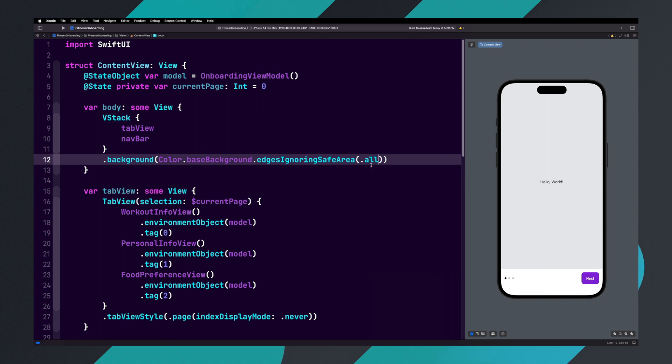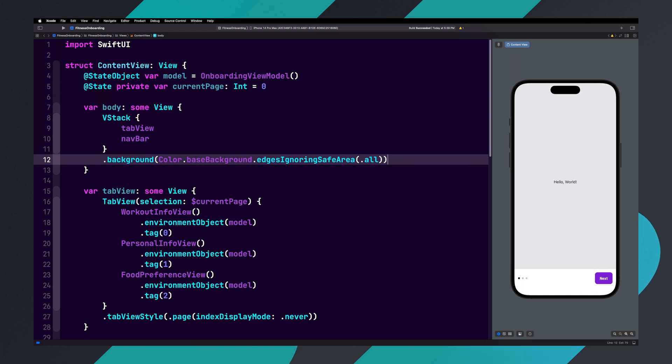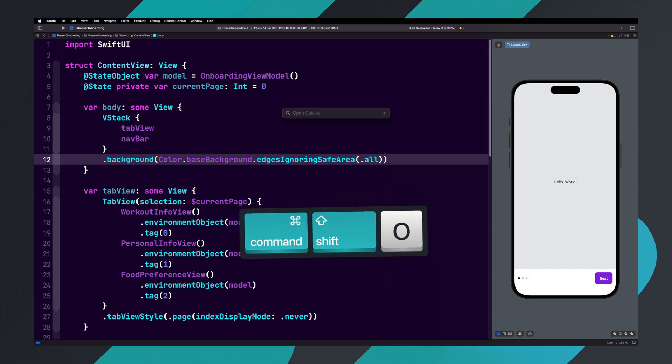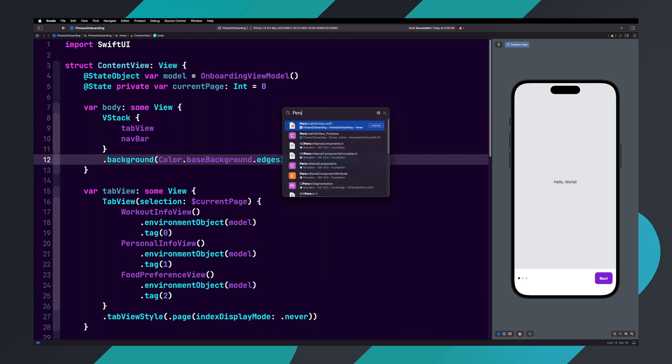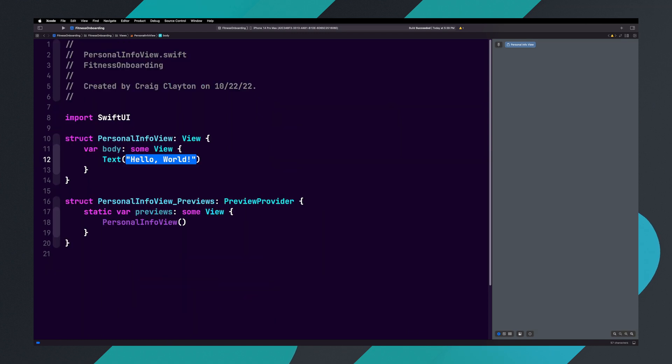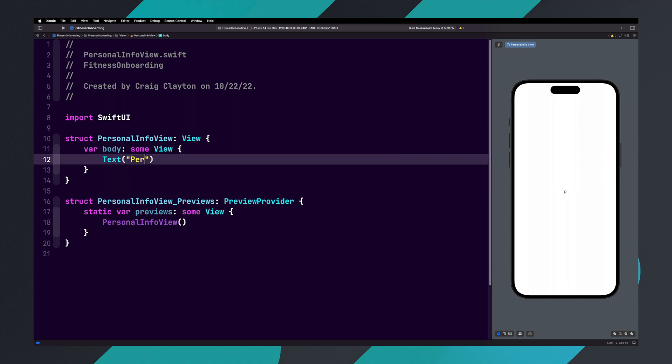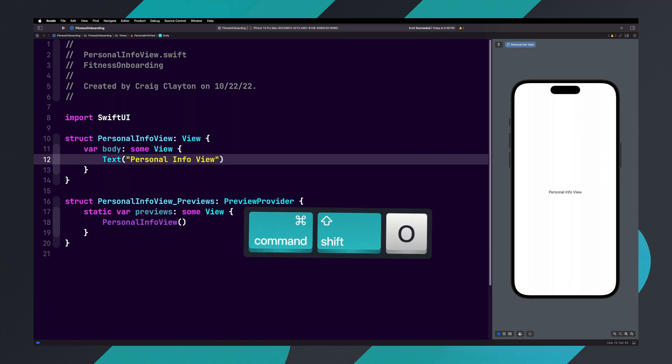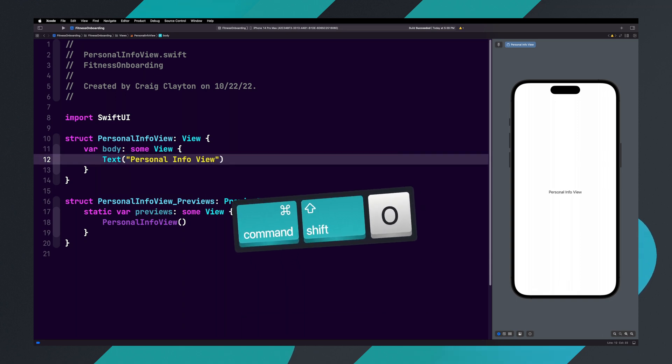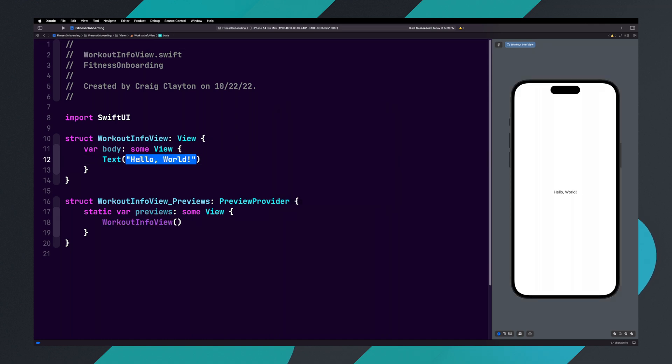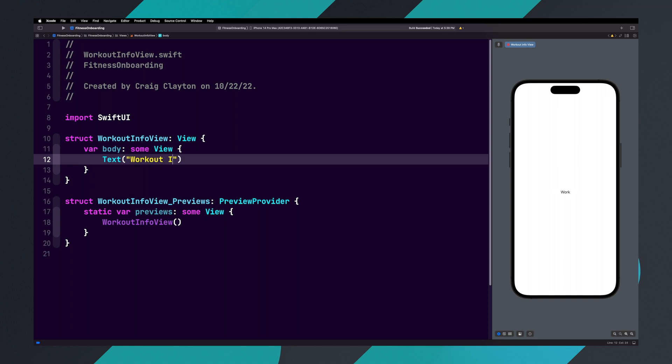Earlier, we created our views for each of the onboarding pages. Currently, each one of our views just say hello world. Let's update each of the views to display their names instead. Hit command shift O and type person and hit return. Inside of personal info view, let's update the text to say personal info view. Now hit command shift O again, type work, hit return, and let's update the text to say workout info view.